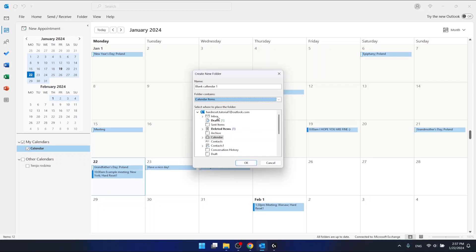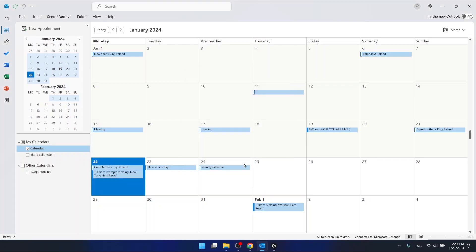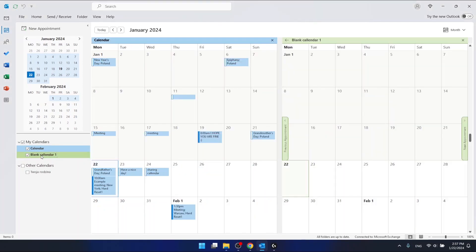Then just press OK and now you can see I have the new blank calendar one.